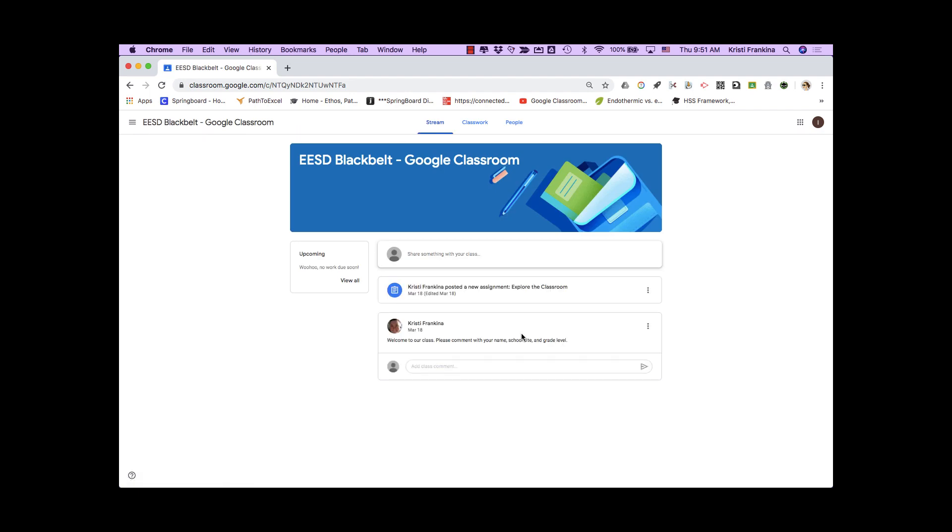It will take you to the stream page of your classroom. There are three pages in Google Classroom for students: stream, classwork, and people.